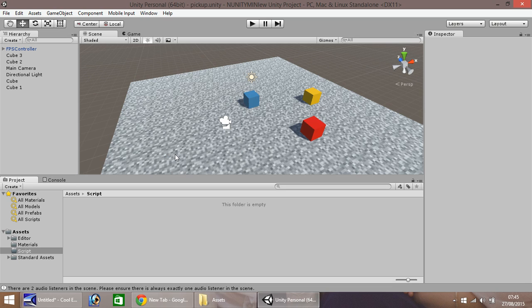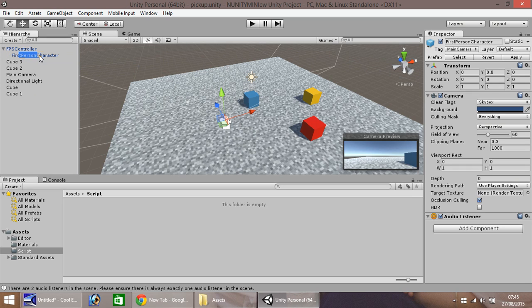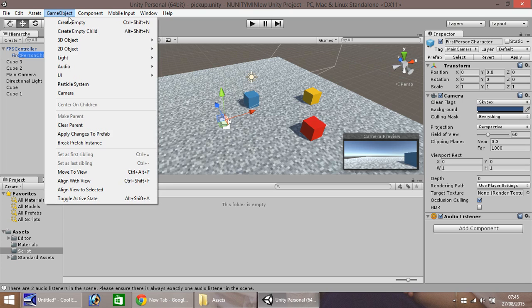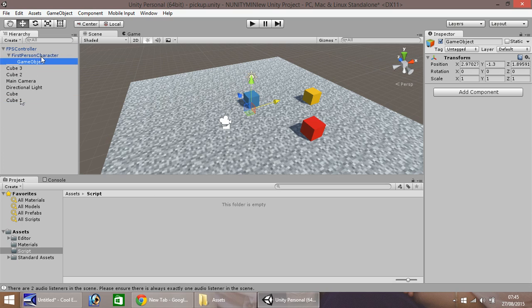So first off, what you want is on your first person controller, if you go to the first person character, go to game object and create empty. We need to drag and drop this empty game object onto our first person character. The reason for that is because we will be using parenting in this tutorial.